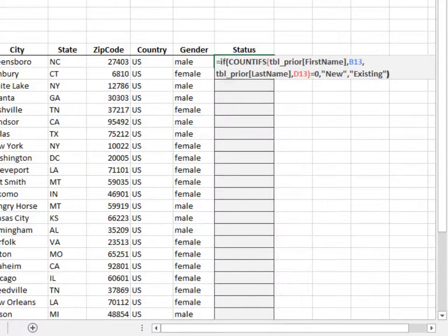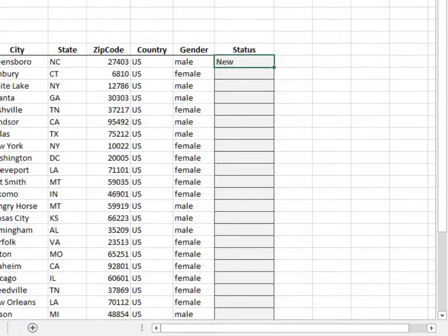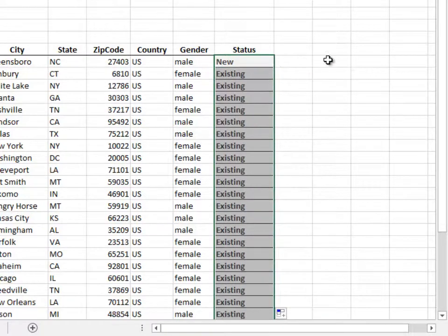Enter and fill the formula down. Yes, that looks much better.